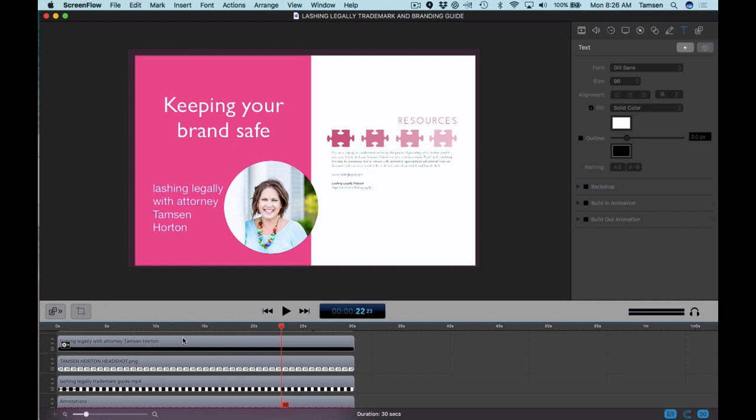And the whole idea is just to show them very quickly what is in the guide. Do you want to download it now? Here is a quick glimpse. It's 30 seconds long. I could use it on Instagram. I could use it as a Facebook ad.